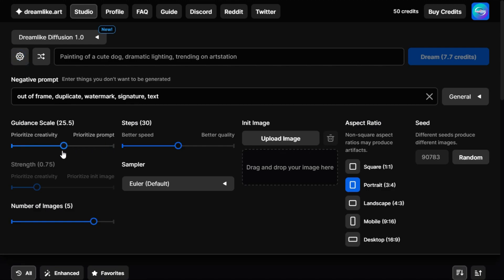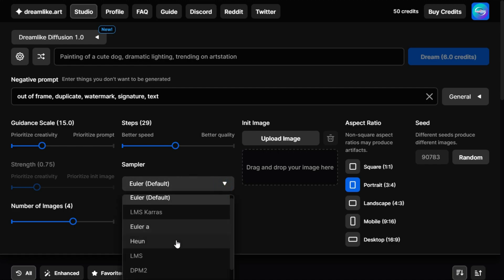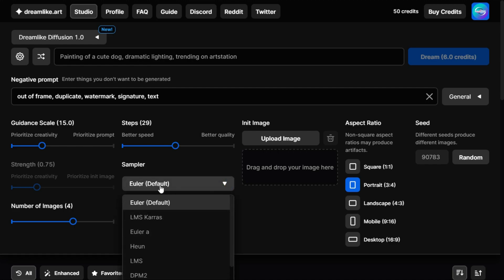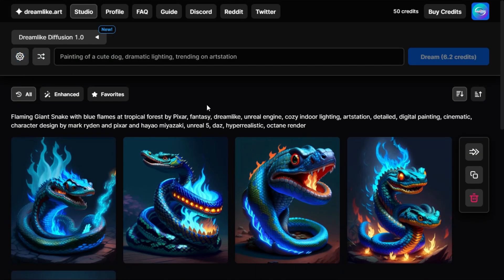If we click on Settings, there's a guidance scale where you can prioritize creativity or prioritize the prompt. You can choose how many images to generate and how many steps it takes — fewer steps means faster generation, more steps means better quality. There's a sampler setting, which you'll likely leave on default, but you can change it to see how it affects the outcome. You can also upload an image to do image-to-image generation, choose aspect ratios, and pick a specific seed if you want.